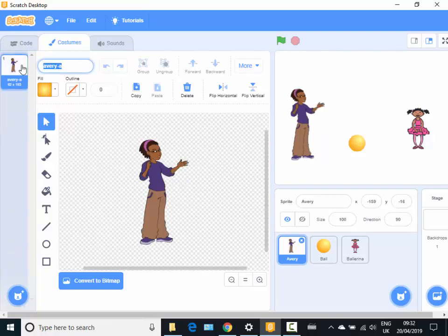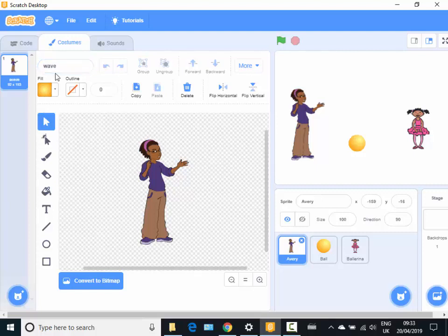And I'm going to also give it a name because I think it's a good idea to rename what you're going to do. So I'm going to call this wave. Or we could call that wave one since we're going to have a few wave ones.